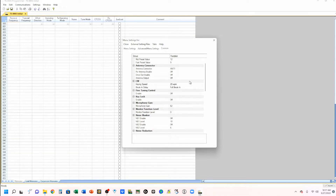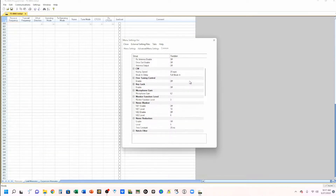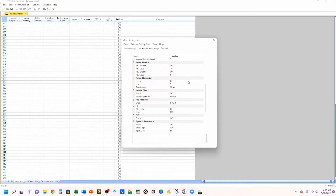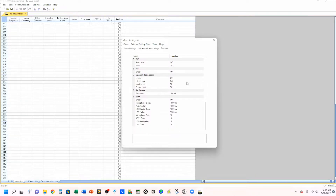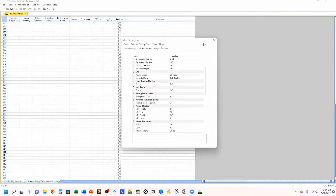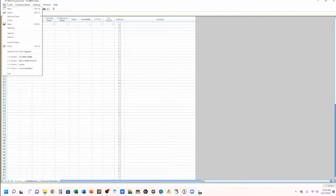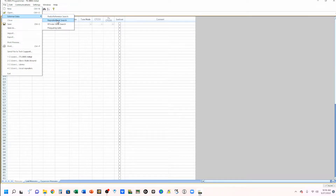These are the things that you probably want to use really quickly if you need to. Now let's take a look at quickly loading up some local frequencies. What we want to do is go to external data and use the RepeaterBook search.